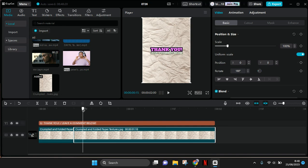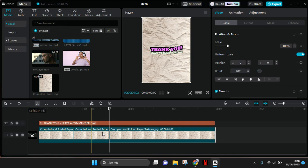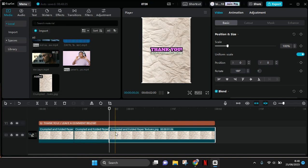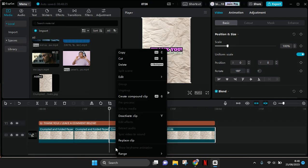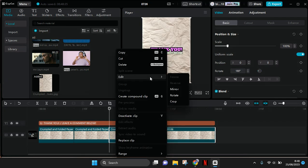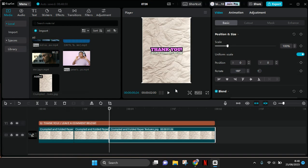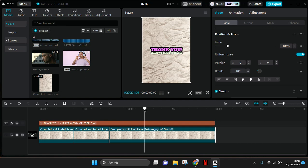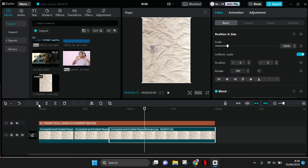Split it again. Right click on this piece of the paper background, go to edit, then click on mirror. Now move forward again 5 frames and split again.